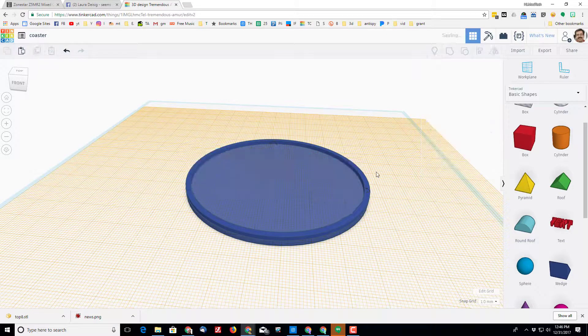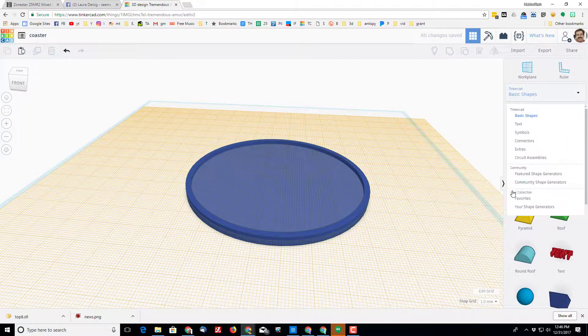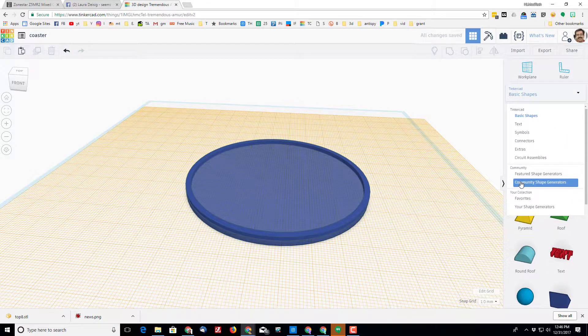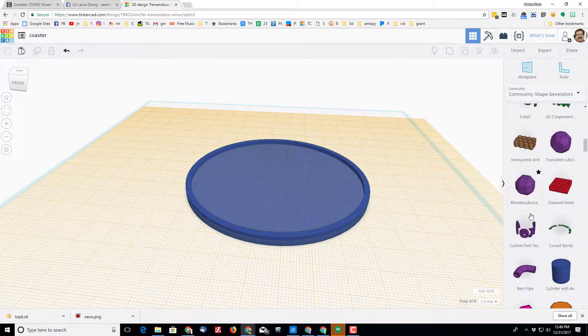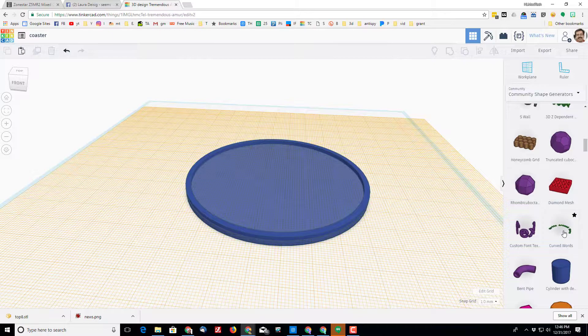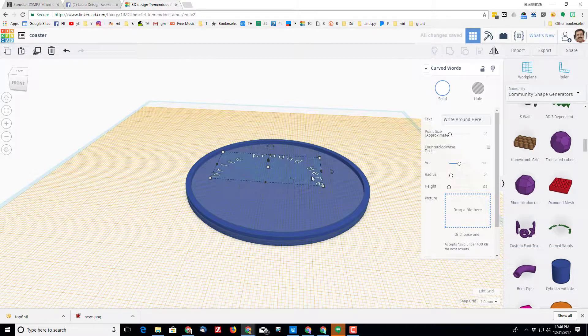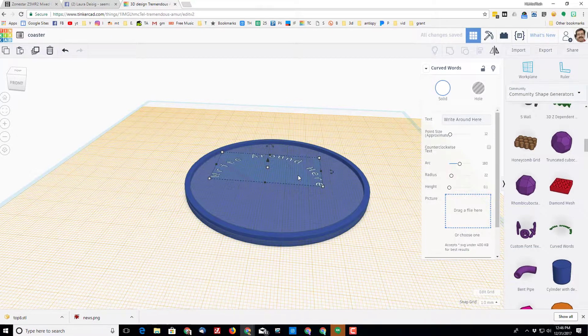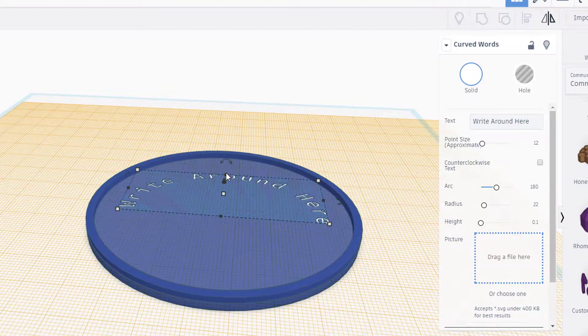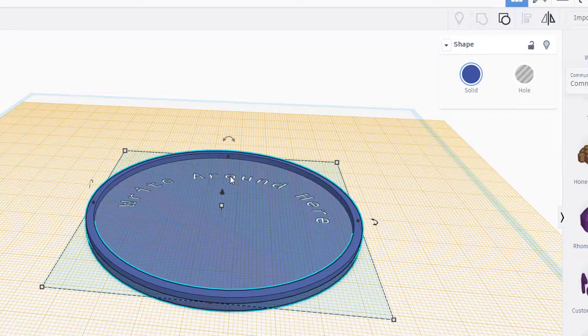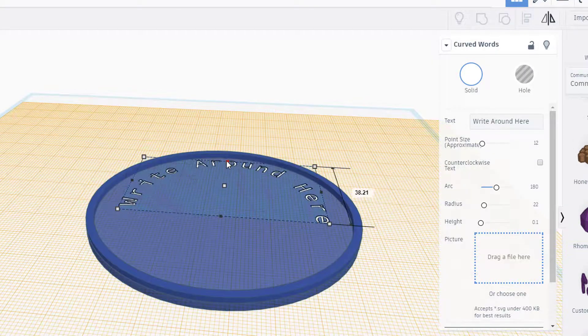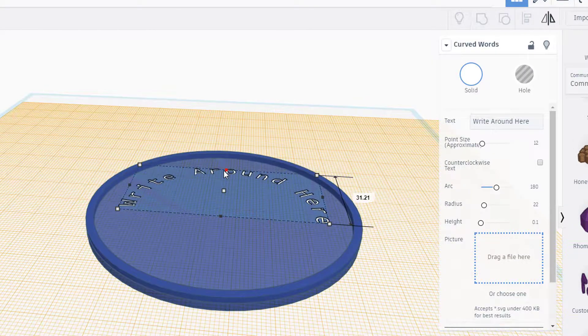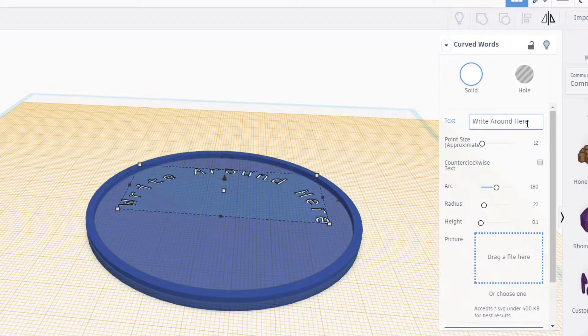But you know what, I'm gonna get even cooler than this. I'm gonna do fancy words by going down and finding the community shape generators. It gives me the option of curved words which are super cool for this project. You can stretch your words out to the way you want them using the little black handles.